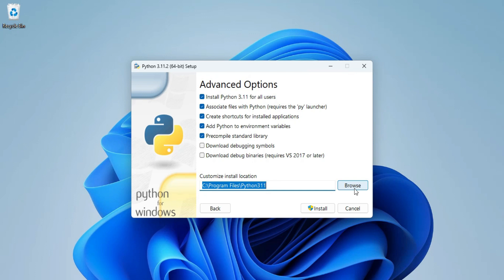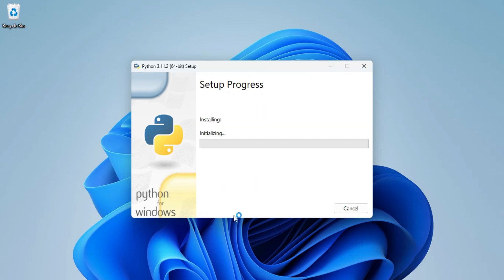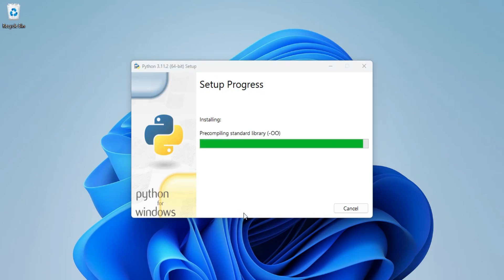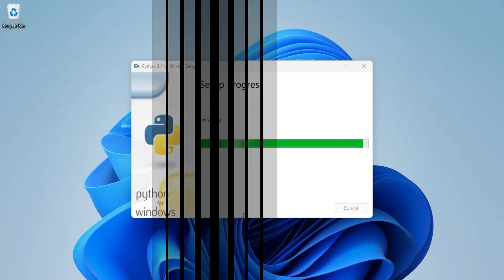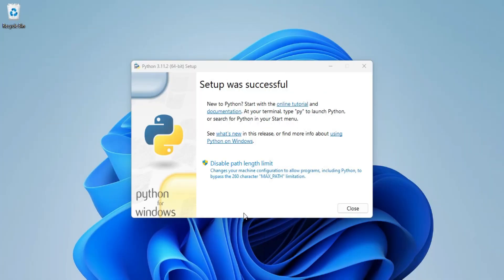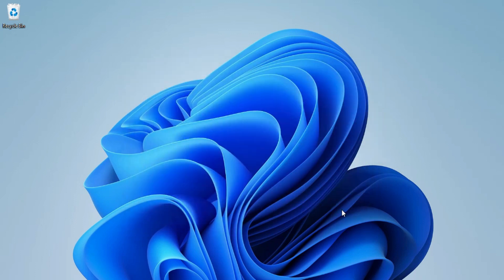Now clicking on install button. My setup is in progress. Installation has been started. It will take hardly two minutes to install. You can see my setup is done and now I am going to click on this close button.